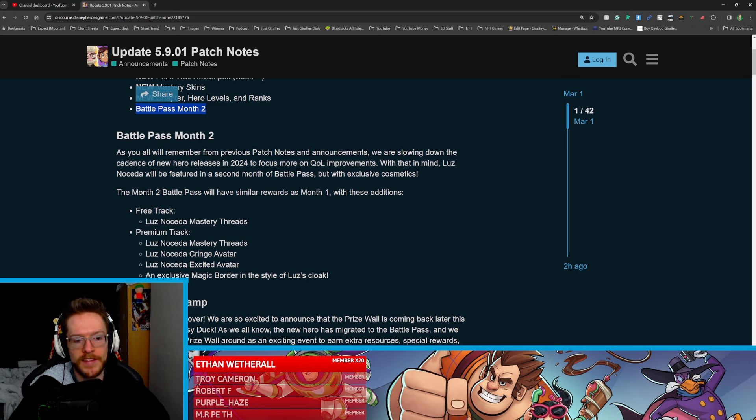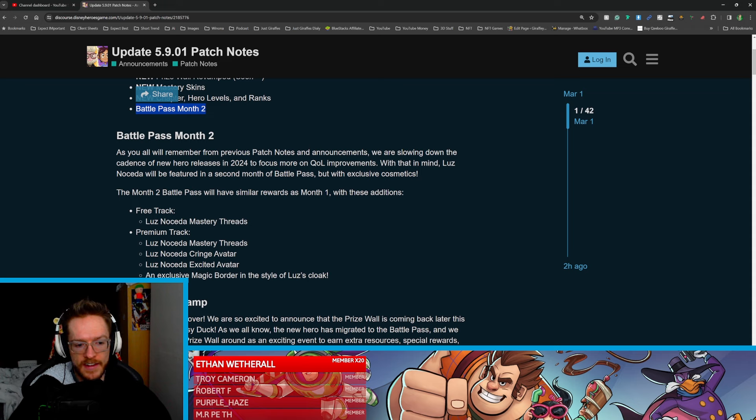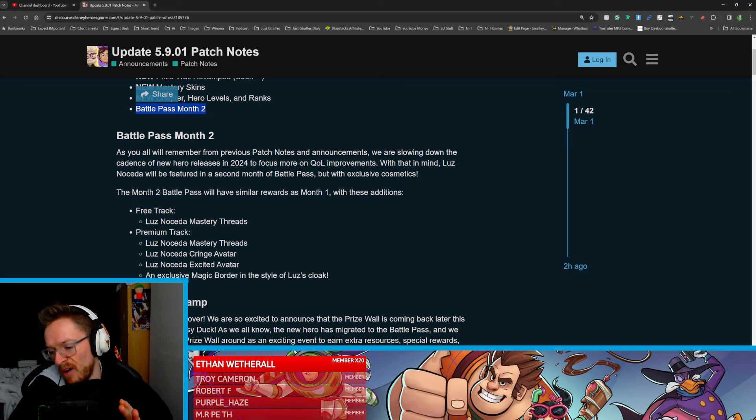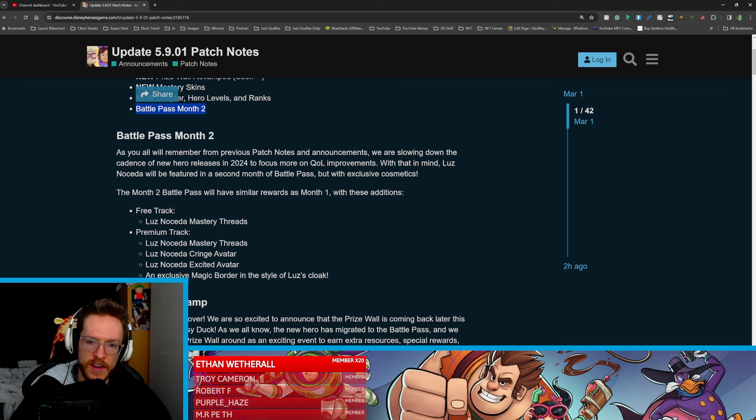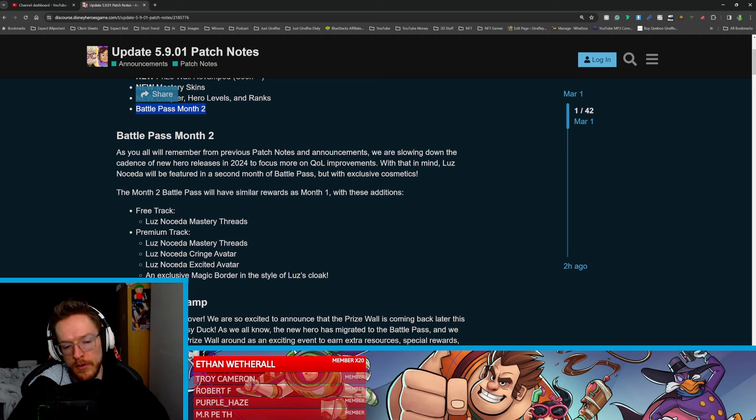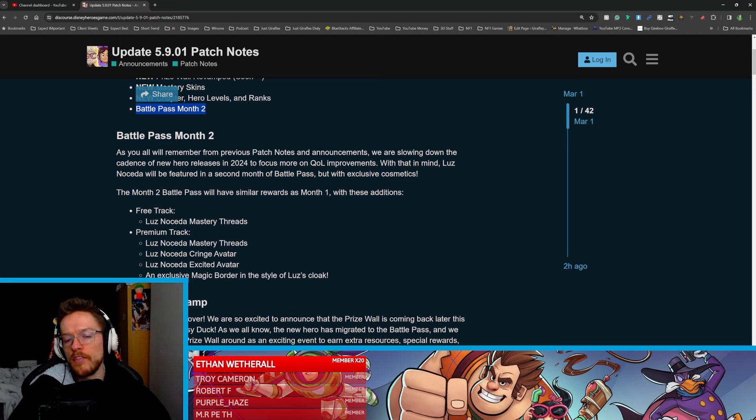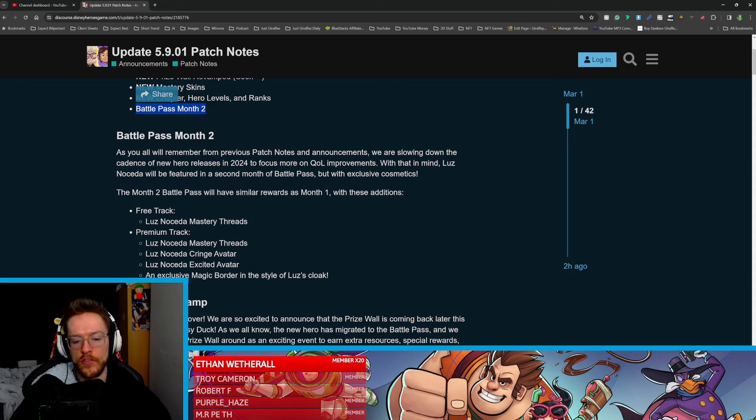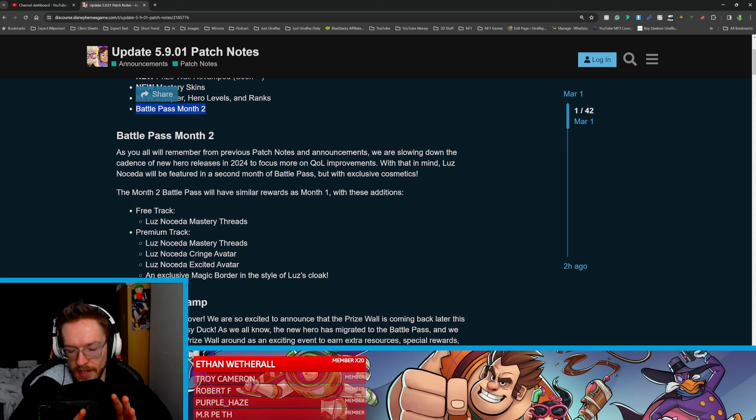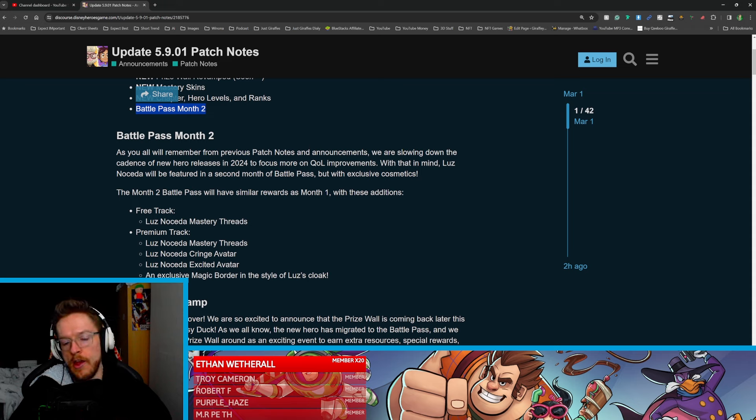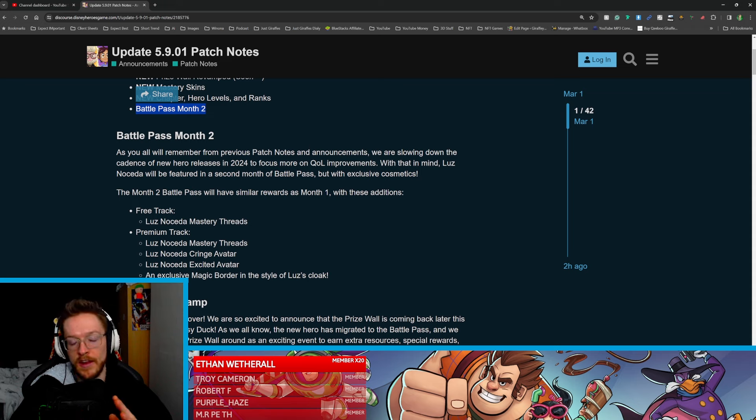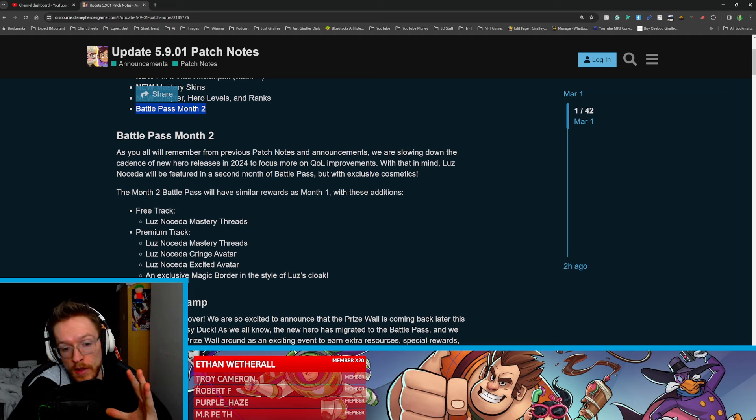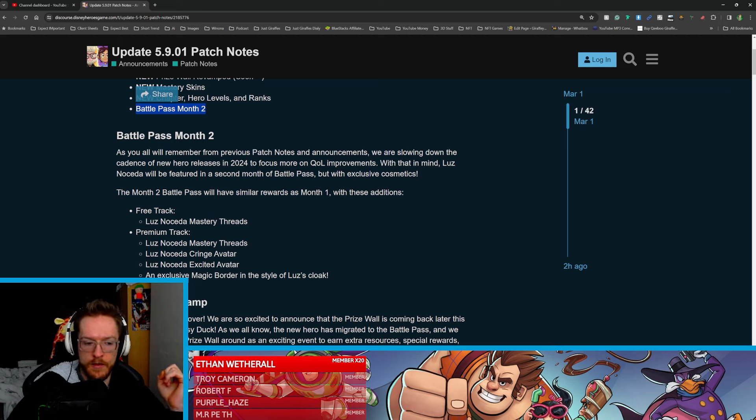That's her costume and on the premium track we're going to get more threads, cringe avatar, excited avatar, and an exclusive border. So we're getting a nice range of avatars to show off your favorite characters if you go down that premium route. Now I personally don't see why you'd buy this premium track, but I don't mind this because what this is doing is solely giving you a premium track which is really only to support the devs of the game because you're only going to get cosmetics. People wanted costumes so you are going to be able to grab costumes now guys.